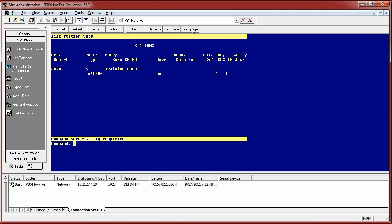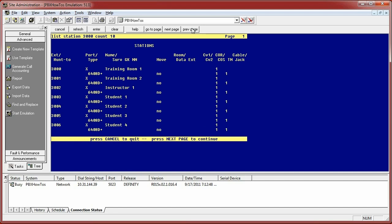So how do you show a range of stations that are available in your system? Well, you simply type it by list station 3000 count 10. And now it's going to show me starting at 3000. And take note, if you don't have a 3000, let's say you have a 3000 and it starts at 3005, well that's where it's going to start at.